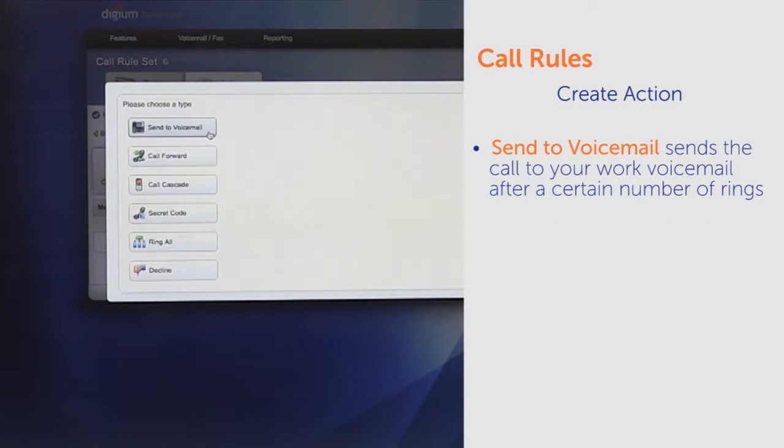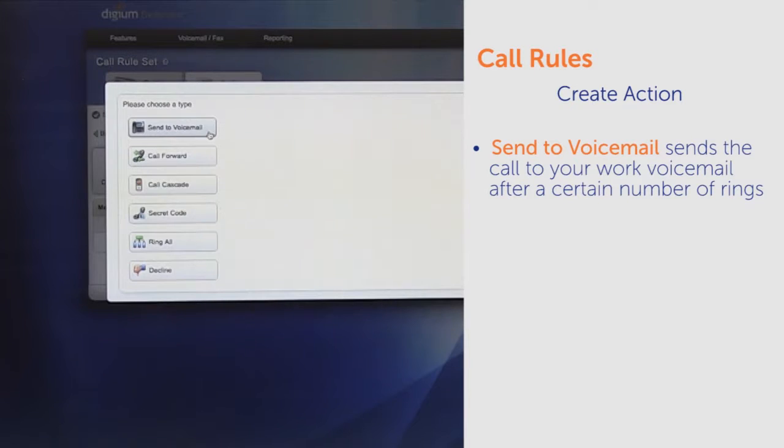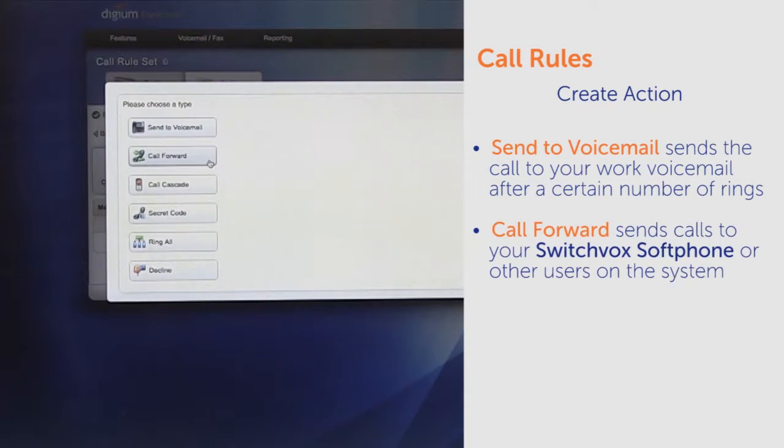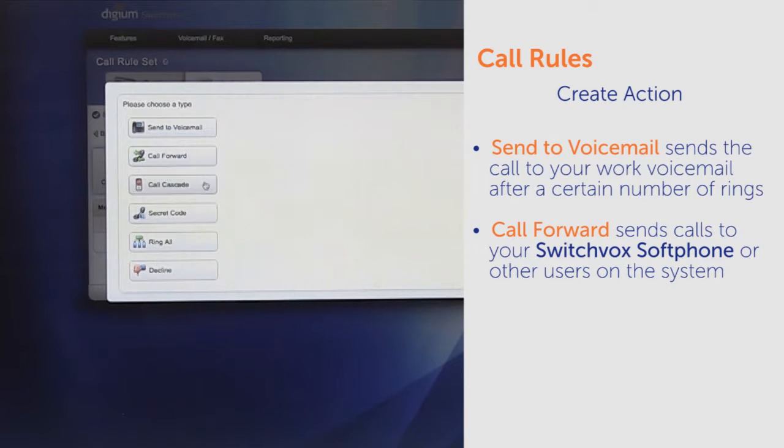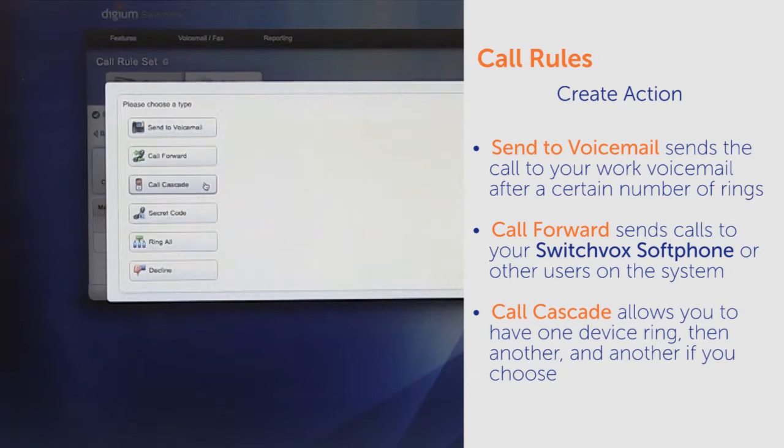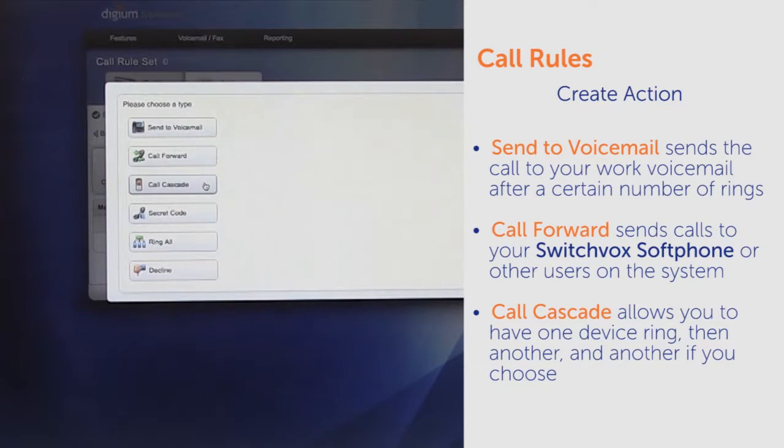Send to voicemail sends the call to your work voicemail after a certain number of rings. Call Forward sends calls to your Switchbox softphone or other users on the system. Call Cascade allows you to have one device ring, then another, and another if you choose.